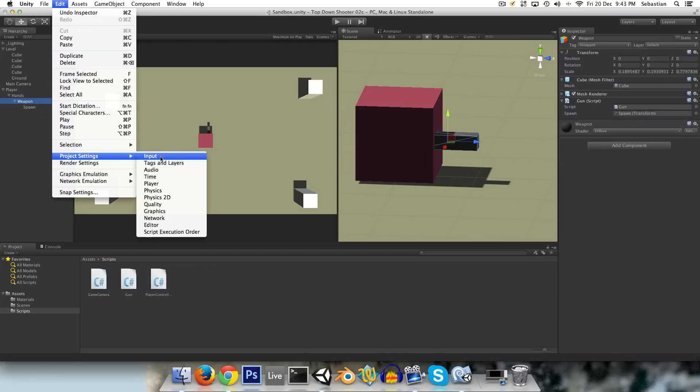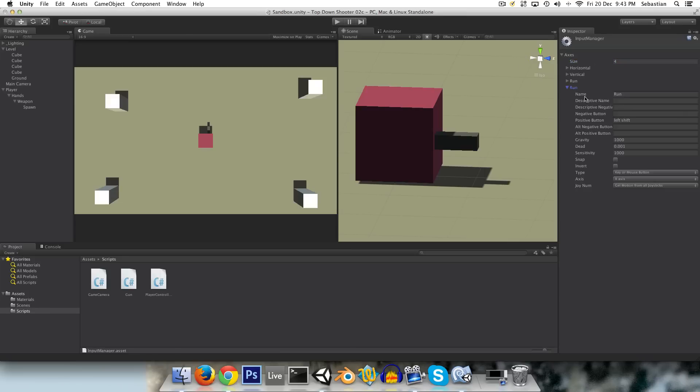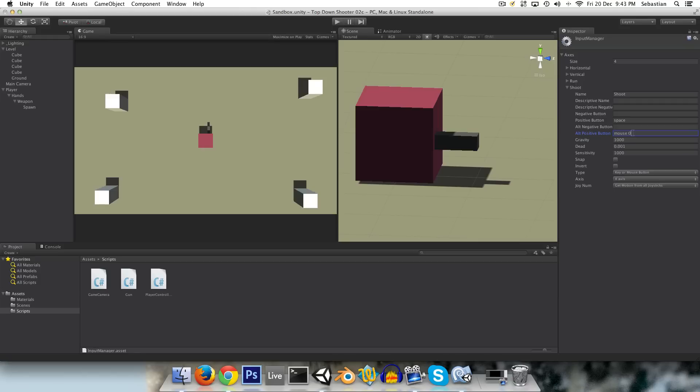And in project settings, input, we need to create a shoot button. And I'm going to make my input for shoot be either spacebar or left mouse, which is mouse 0.